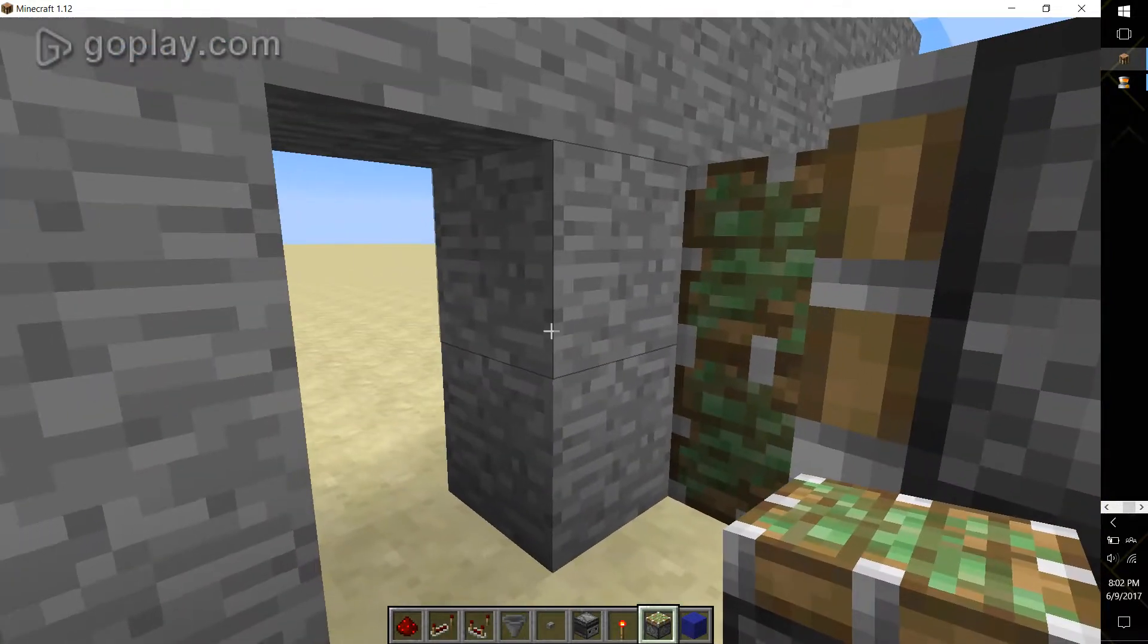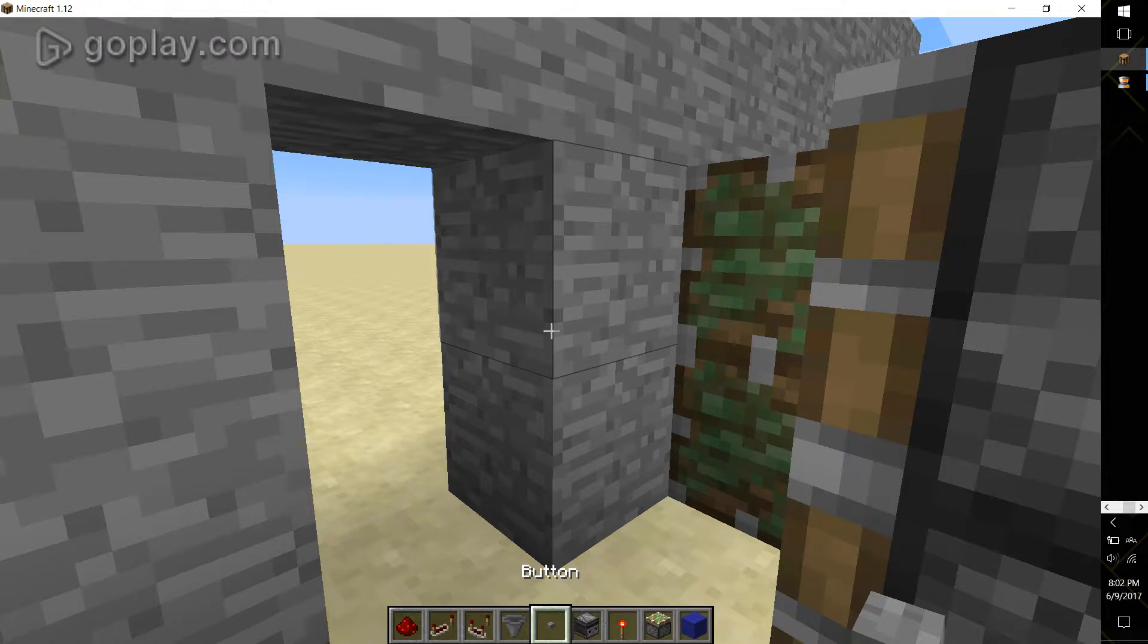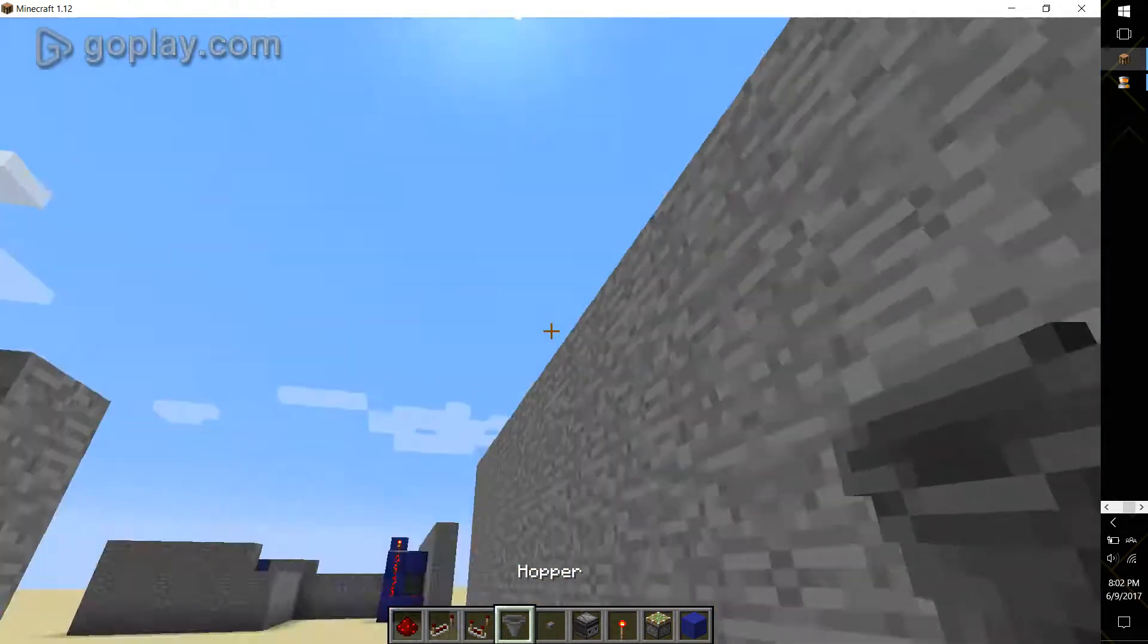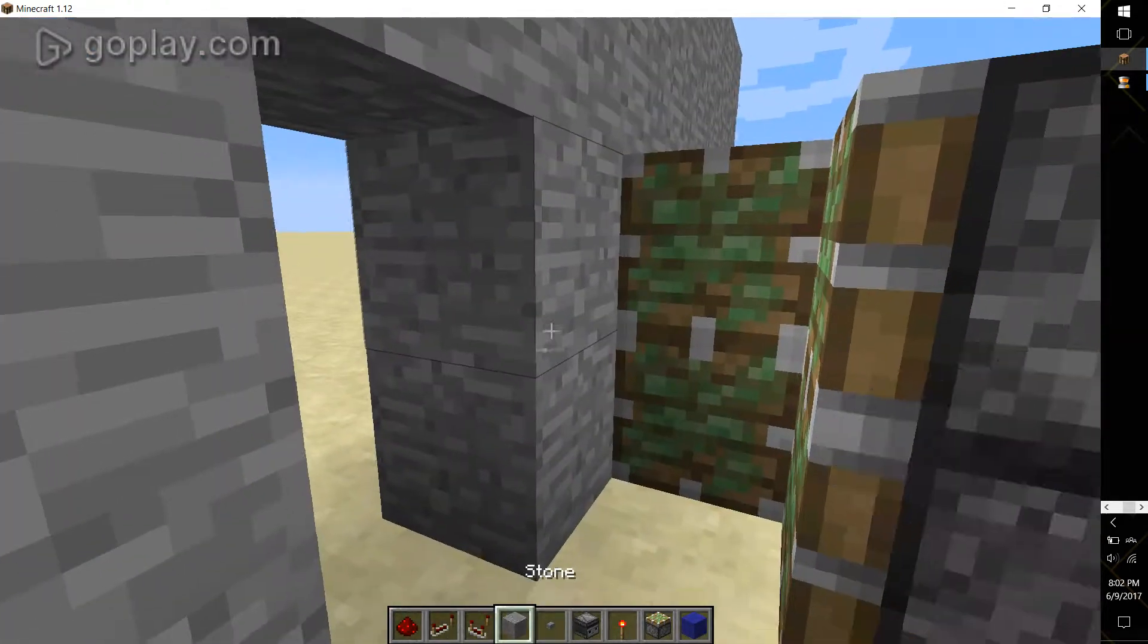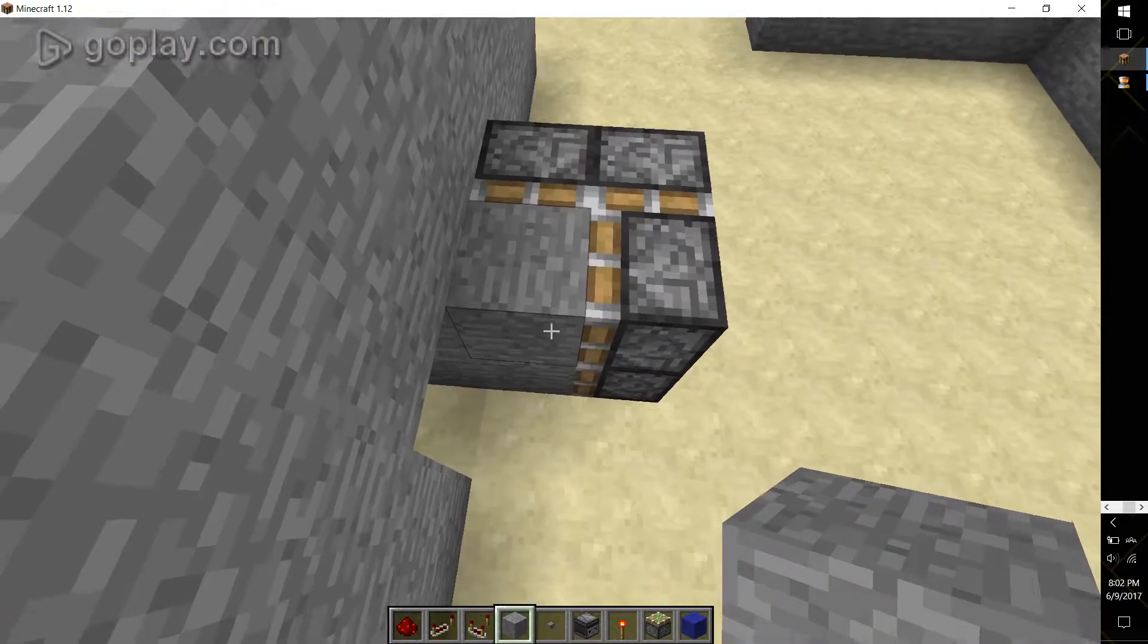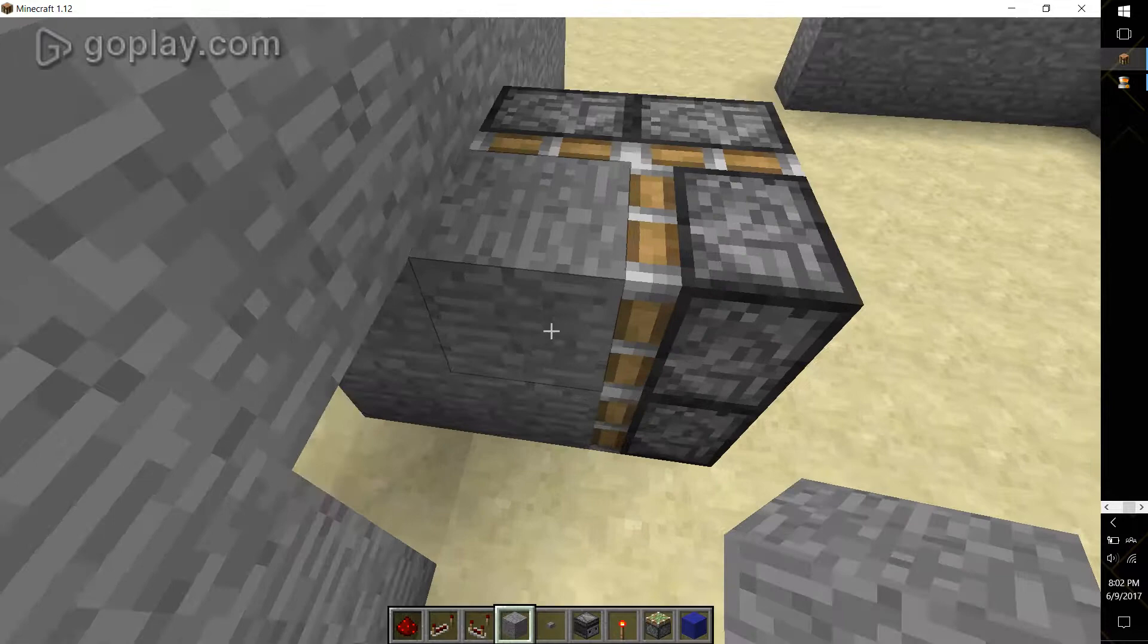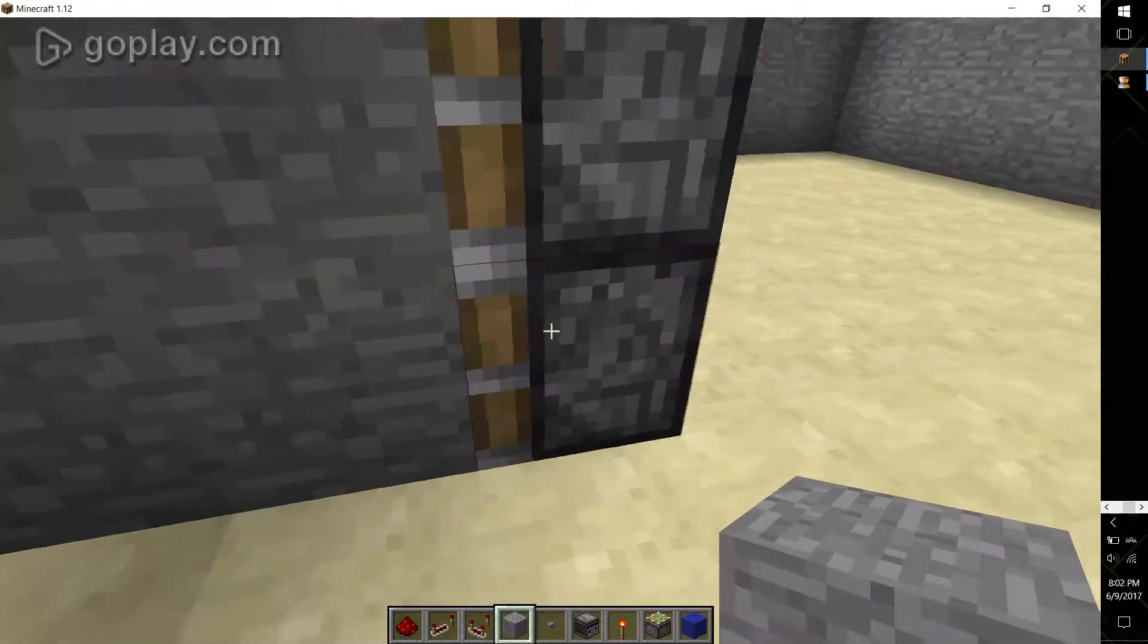Then take your outer block, the one that makes up your wall, and place it in between, filling in that one fourth of the square.